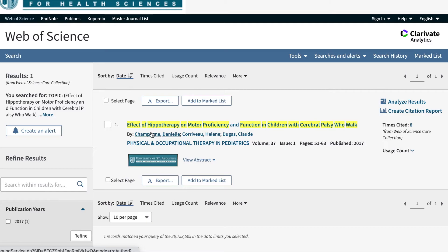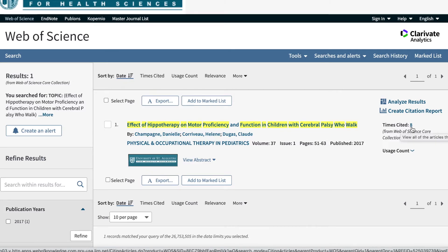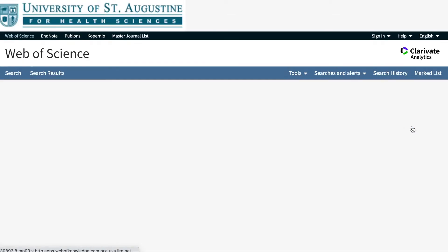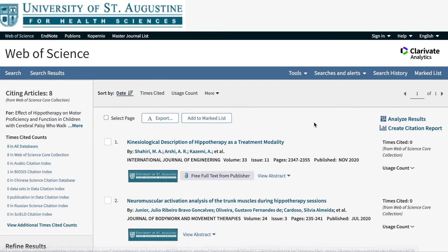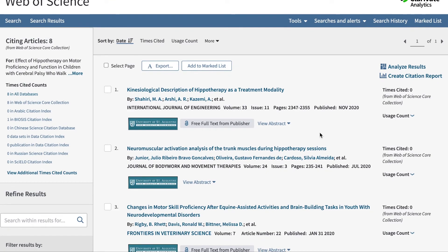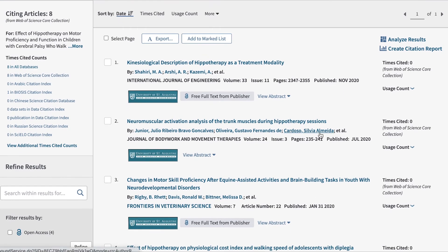Web of Science pulls the article up as the first result, and to the right of the article title, you'll see it says Times Cited 8. That means Web of Science has found eight works that have cited this article since it was published in 2017. You can click on the number to pull up the eight citations so that you can go through them.